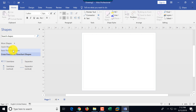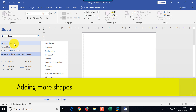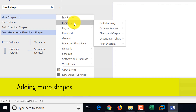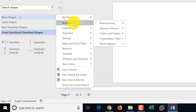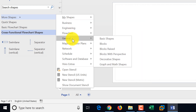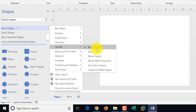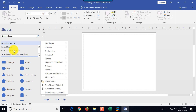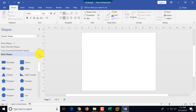If you would like to do a swim lane diagram and if you need more shapes, you can select additional ones. Shapes are categorized based on categories: business, engineering, flowchart, and you can go down the list to add more. Now we have basic flowchart shapes, cross-functional flowchart shapes, and basic shapes.